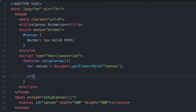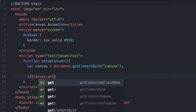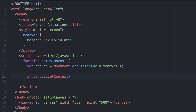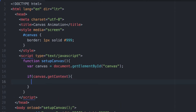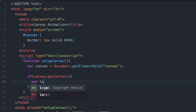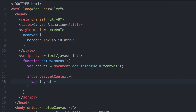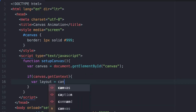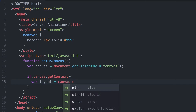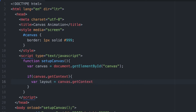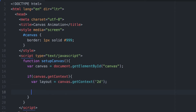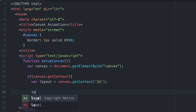Once this setupCanvas function gets called, we are selecting the canvas DOM element using document.getElementById, and then we are detecting if the browser supports the canvas API. We can do that using if canvas.getContext — everything inside this conditional will only be loaded in browsers that support the canvas API.